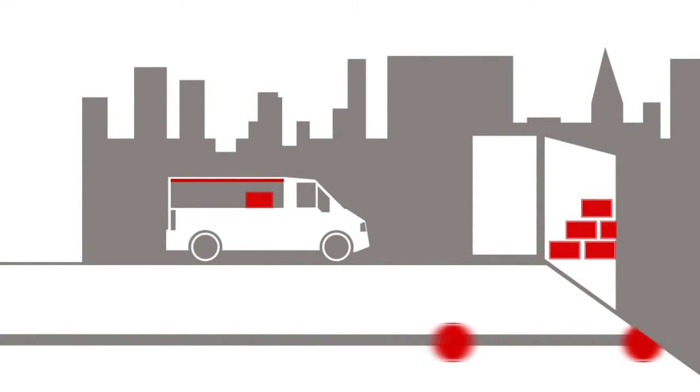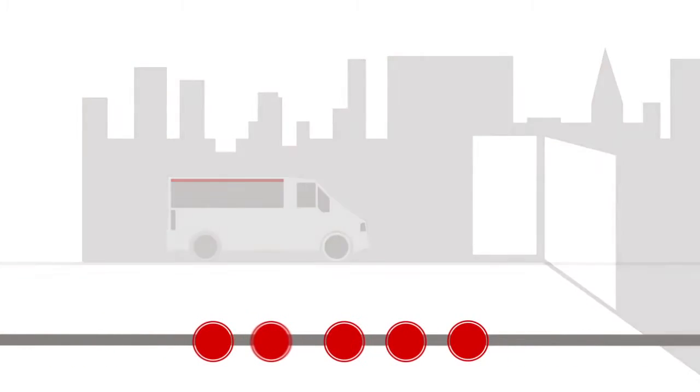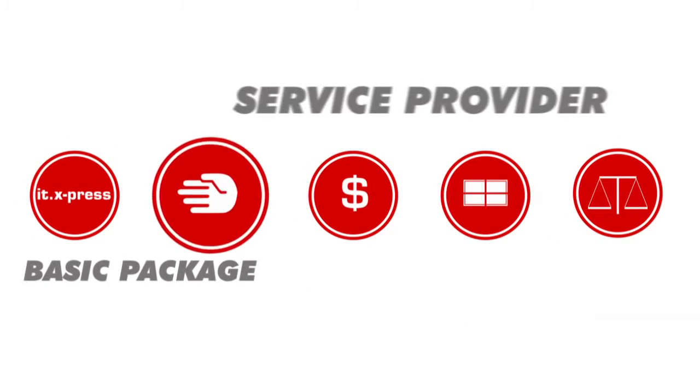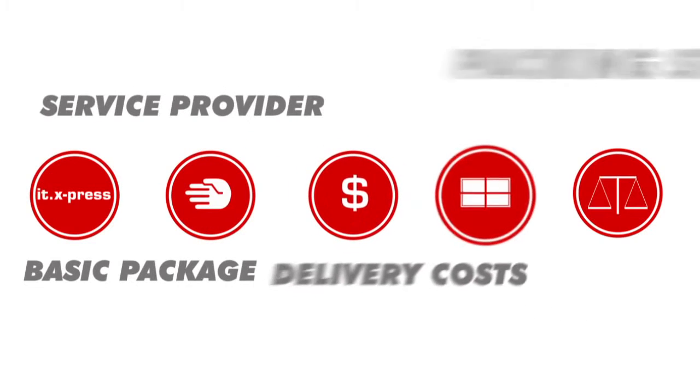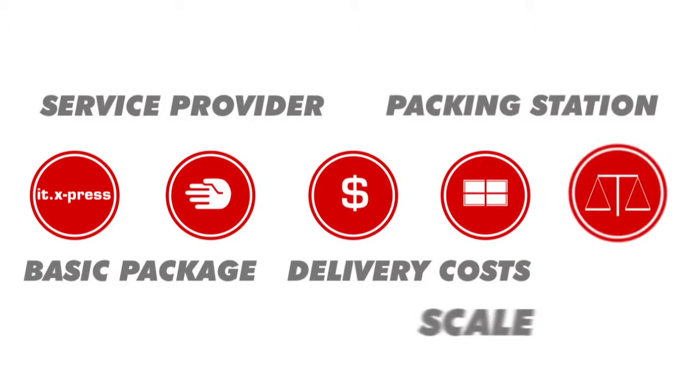Depending on your requirements, IT Express works with up to five modules: a basic package plus service provider modules, a delivery cost module, a packing station application and a scale adapter.